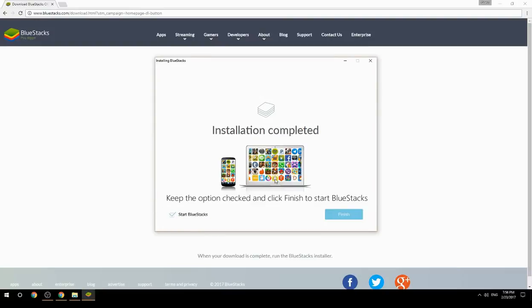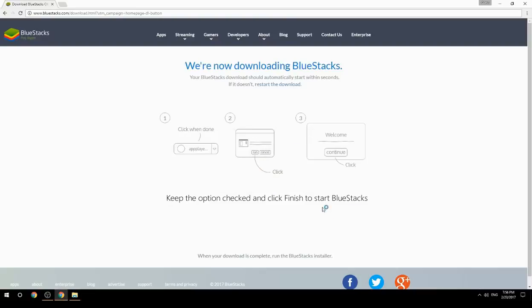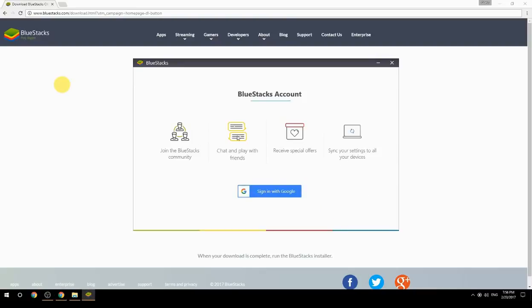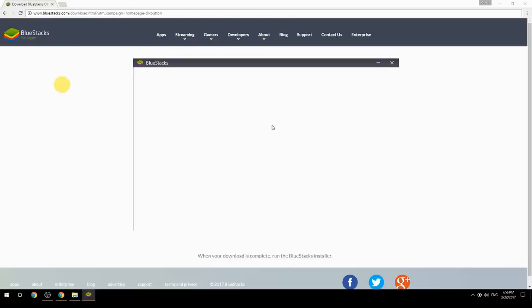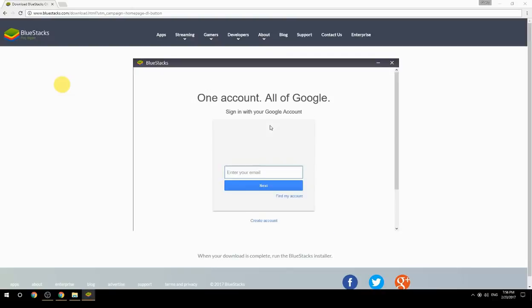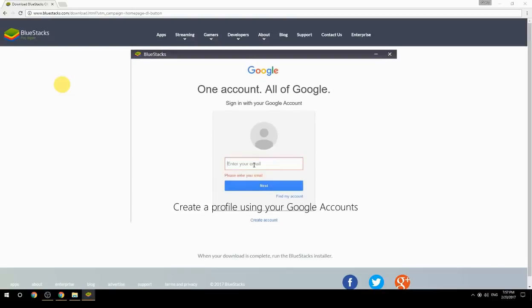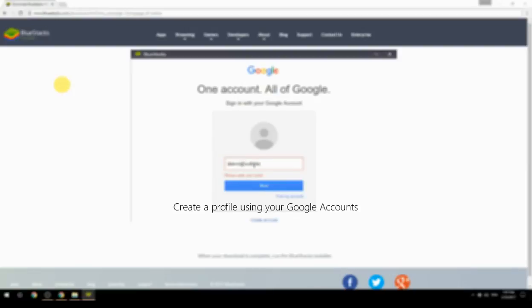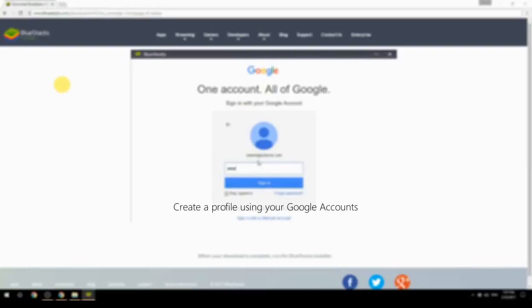Keep the option checked and click Finish to start BlueStacks. Create a profile using your Google account.